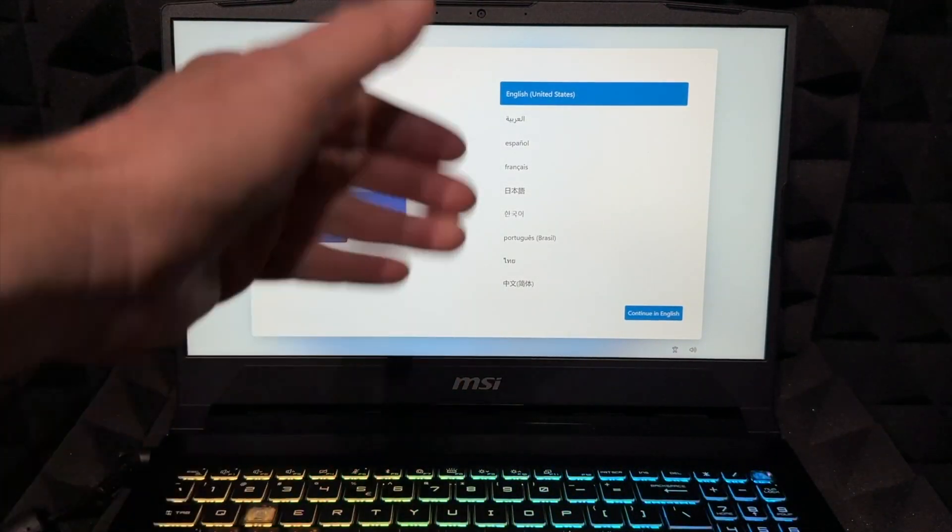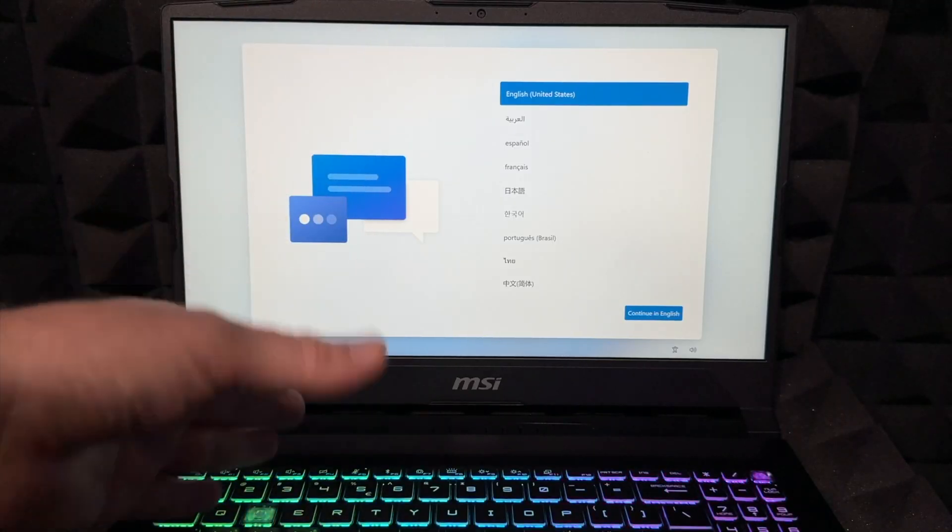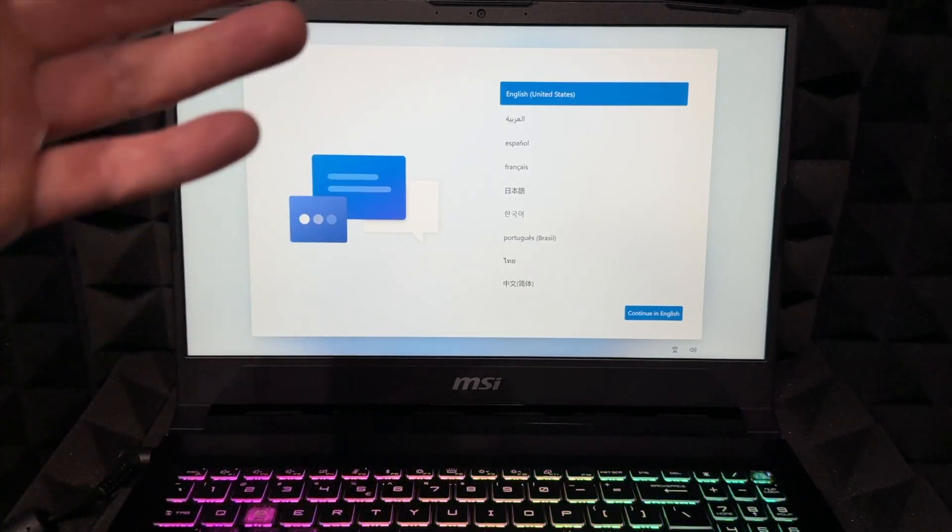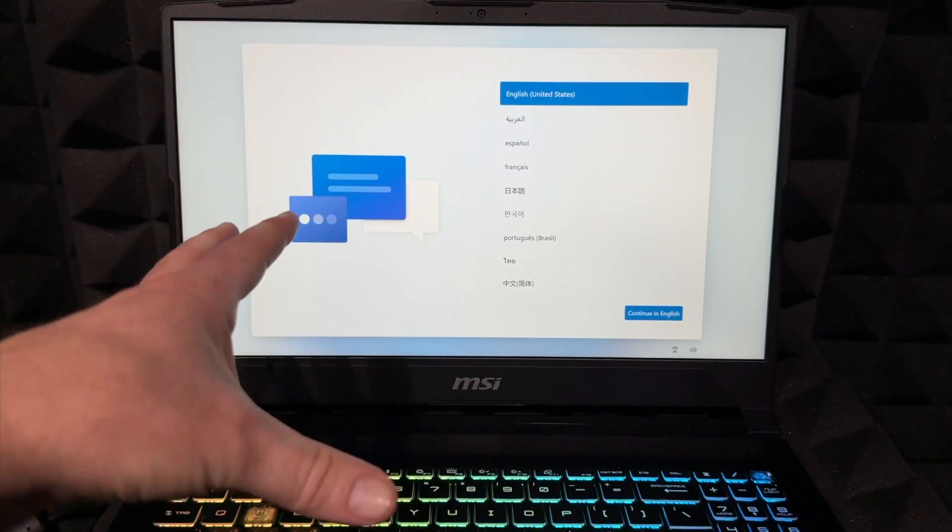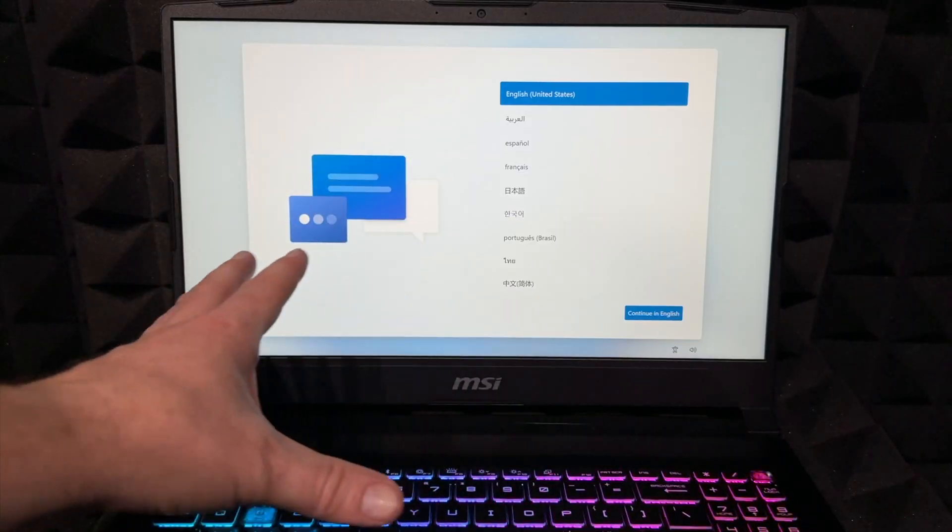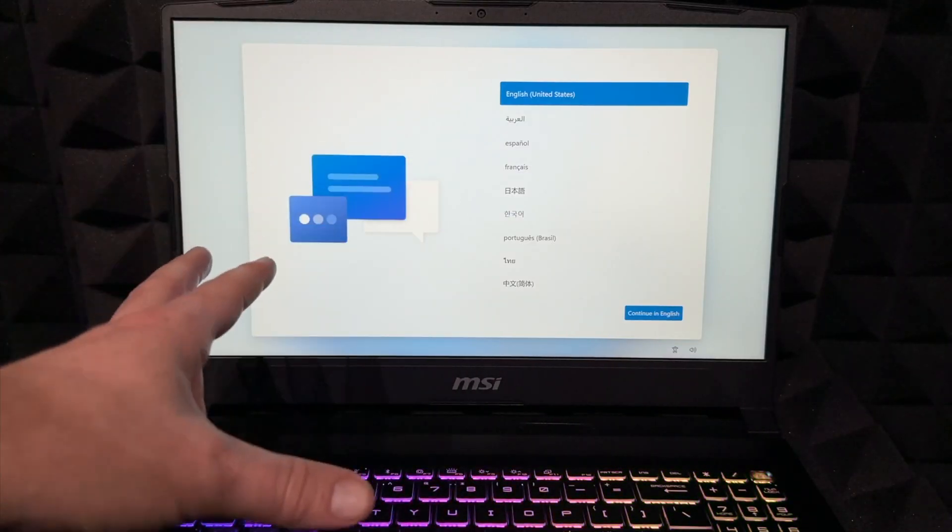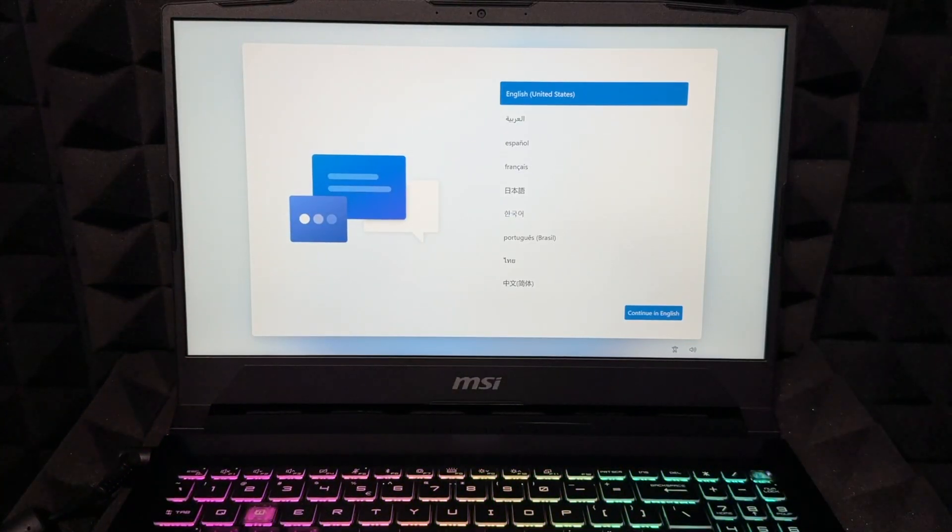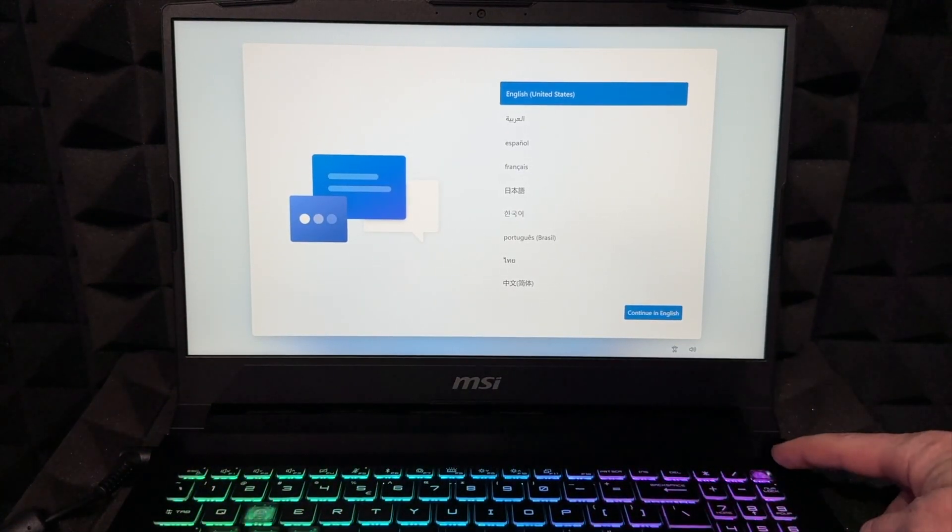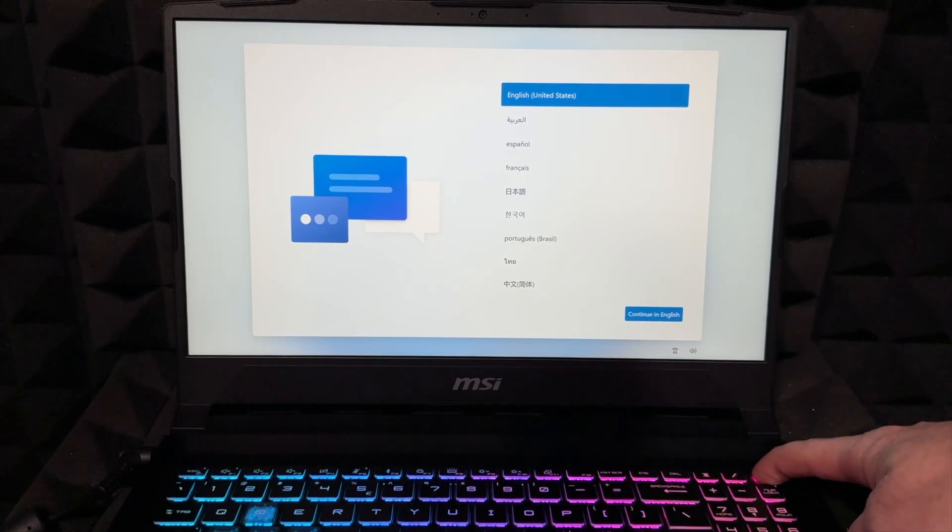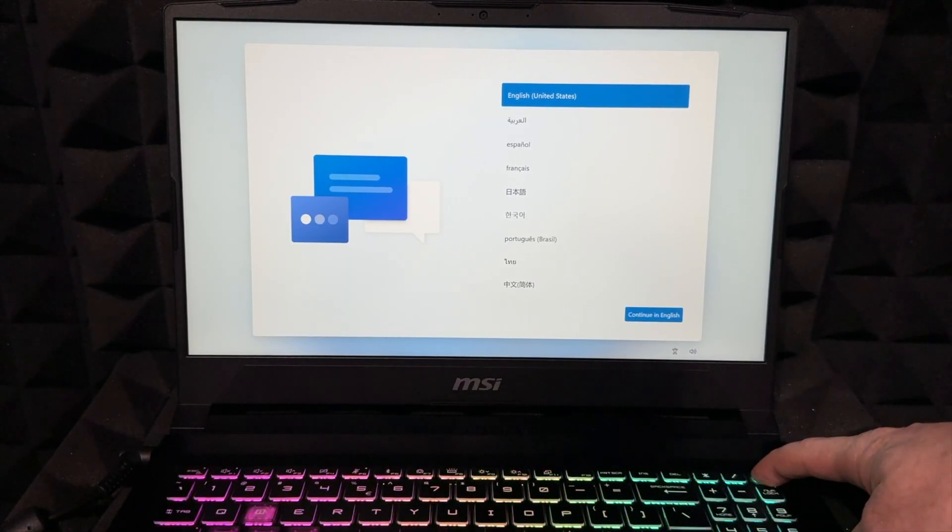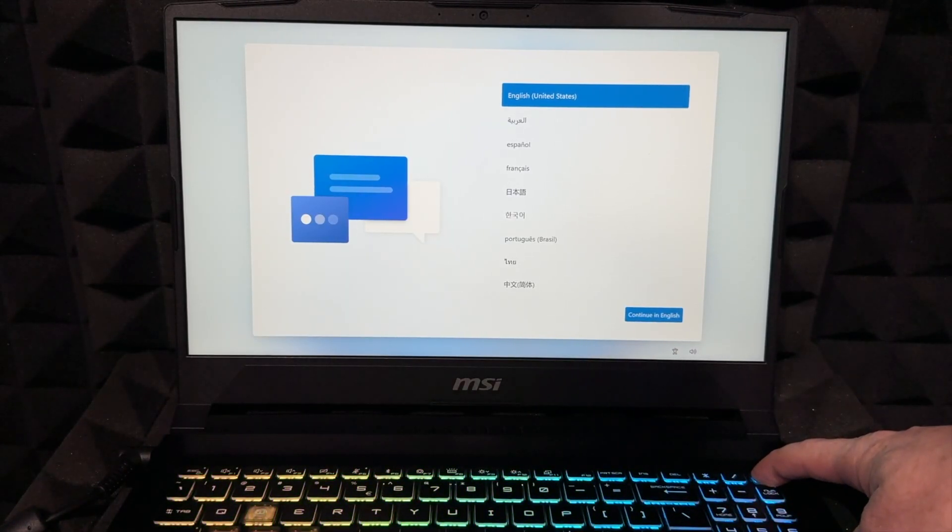You can go on and set it up again using your own email, another email, or if you're returning it or selling it, you can just turn it off right now. You don't need to set it up. To force shut it down, you can just hold on to the power key and then just turn it off.